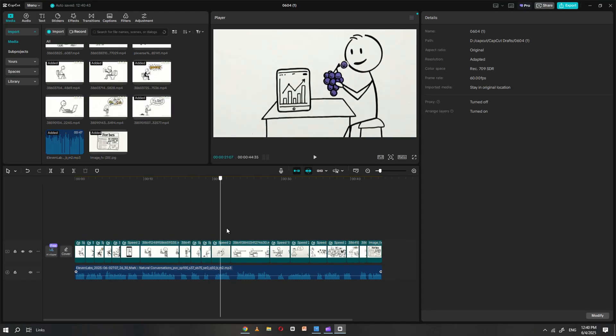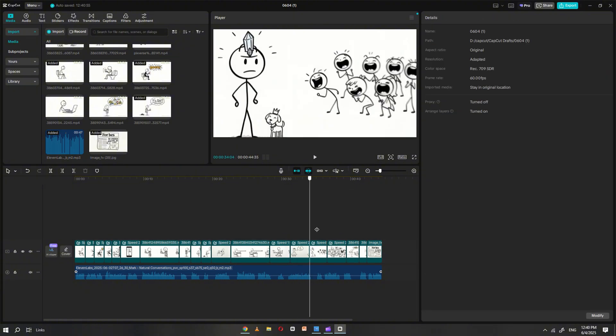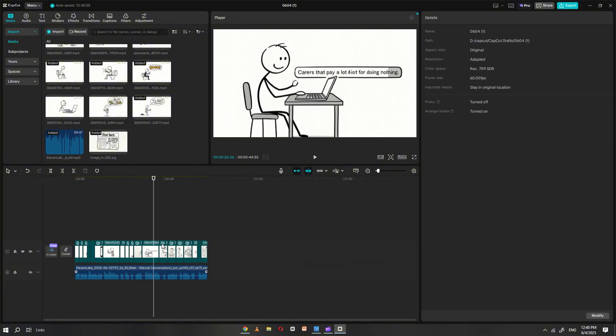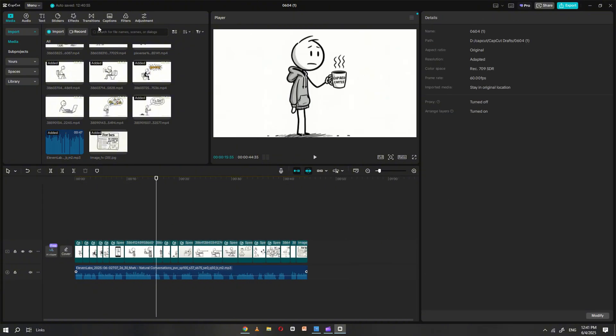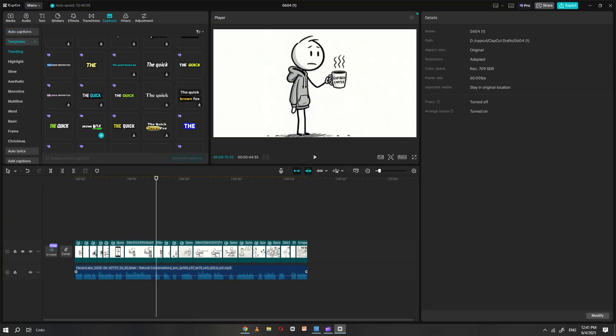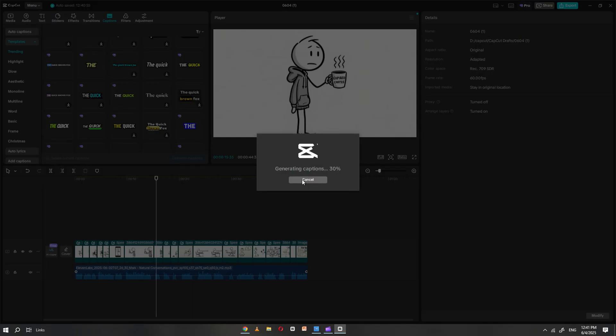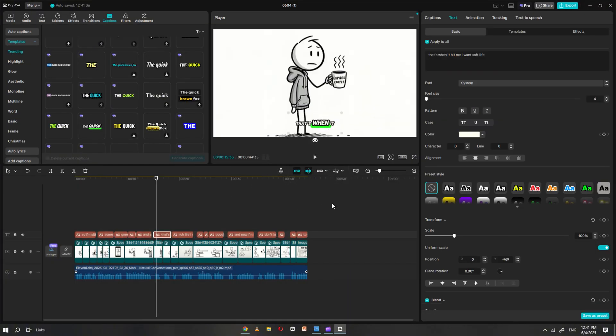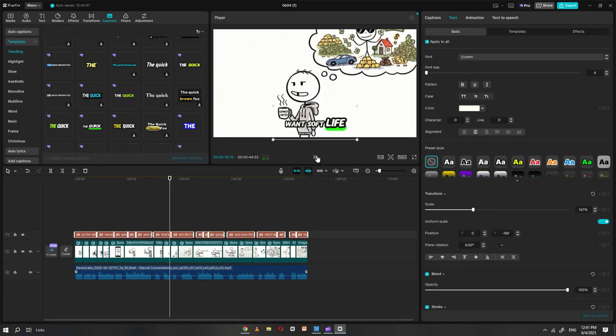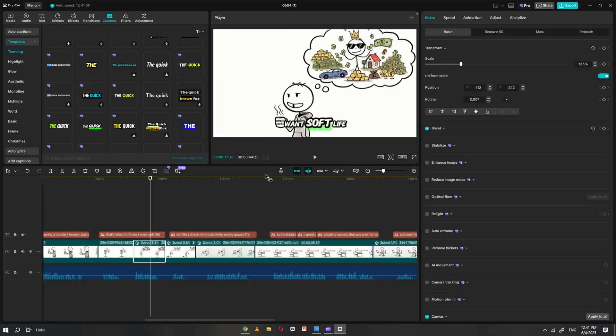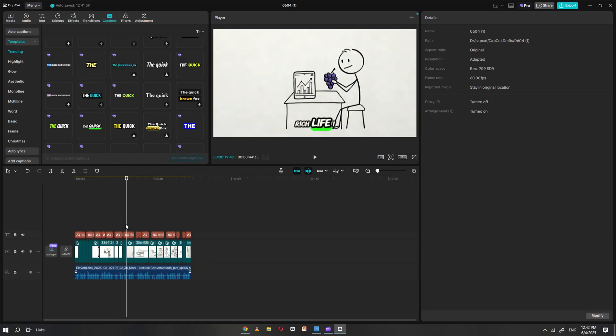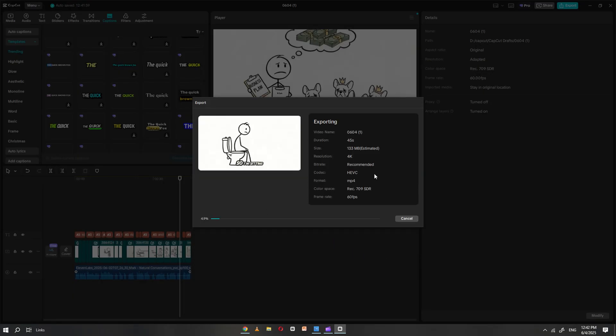After that, review your entire video to ensure everything flows smoothly. If you'd like, you can also add captions to enhance viewer engagement. This is optional but can add extra polish to the final product. Once everything looks good, export the video in 4K resolution for the best quality. And that's it. Your video is now complete. Let's take a look at the final result together.